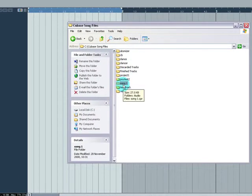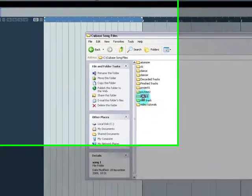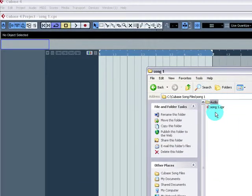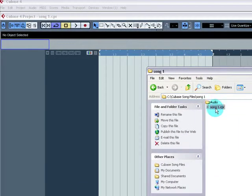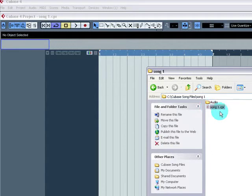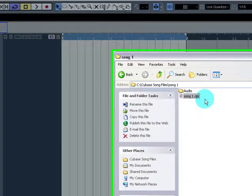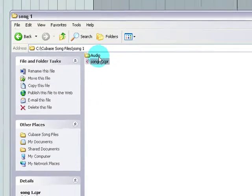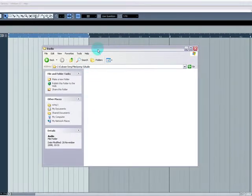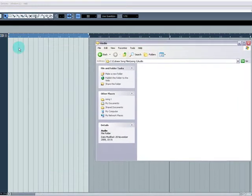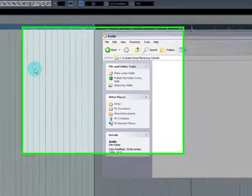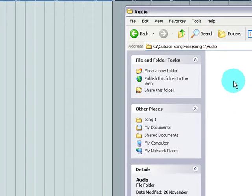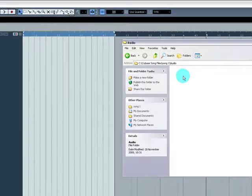It creates a folder called Song 1 and in that folder you will have an audio folder and when you go to File, Save As, it creates the CPR, the Cubase Project file.